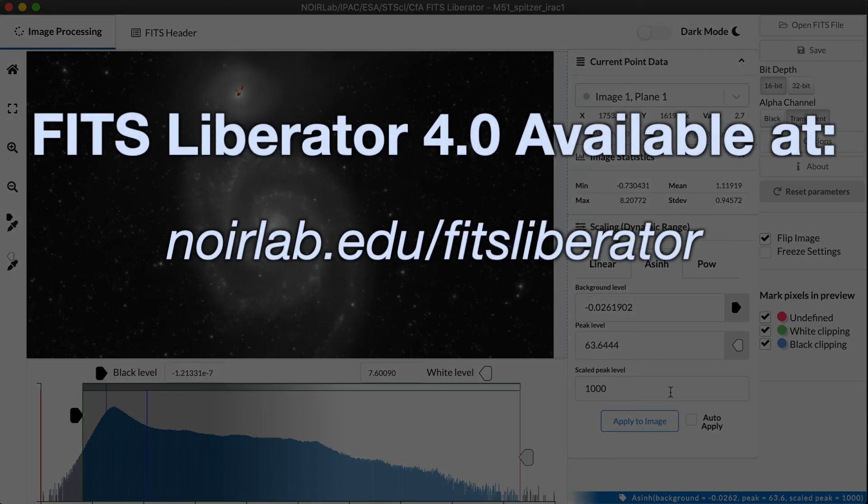I hope this has been helpful and I hope you have fun playing with the FITS Liberator using your own data sets.